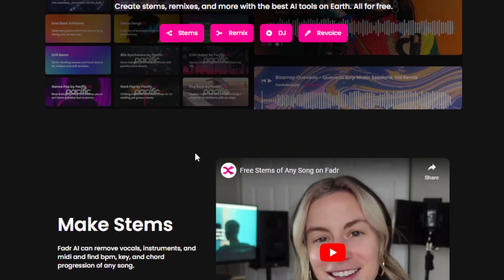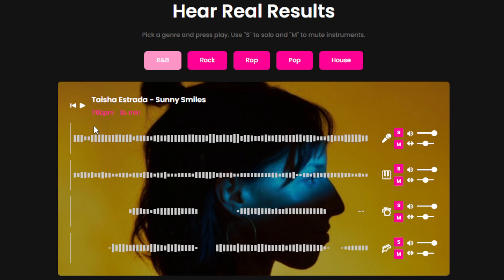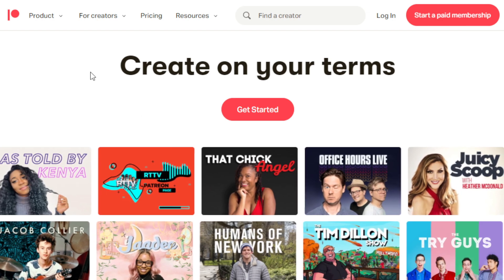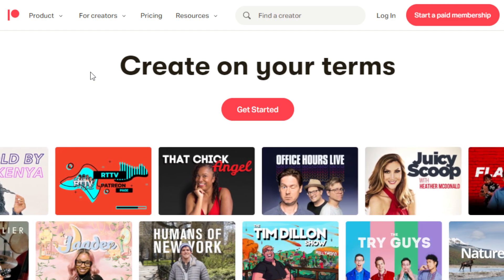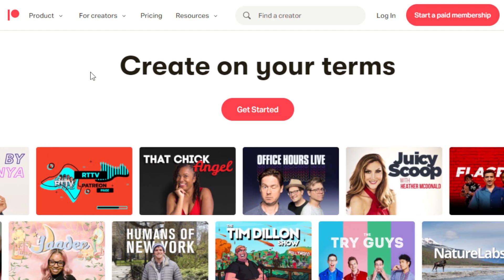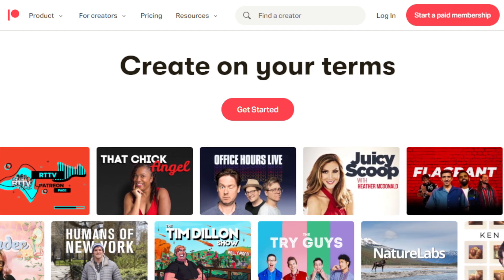Another way is through content creation. You can start a social media channel or website centered around music production or remixing, and use FADR to showcase your skills, share tutorials, and engage with your audience. Once you build a significant following, you can earn money through ad revenue, affiliate marketing, sponsorships, ad deals, merchandise sales, or referrals. You can also create a Patreon account where supporters can subscribe to different tier plans to access exclusive content.